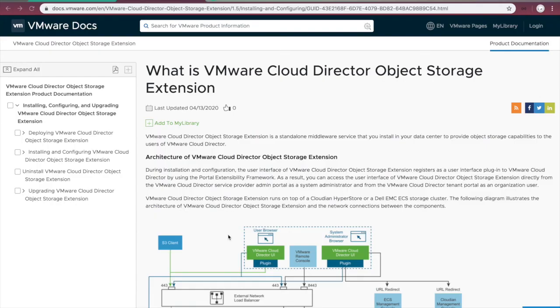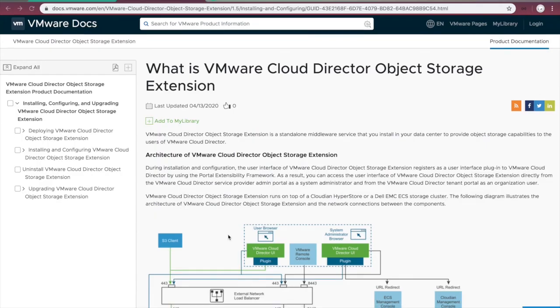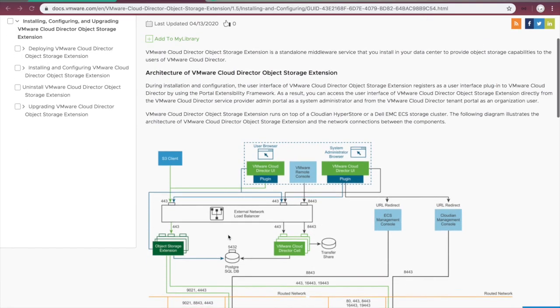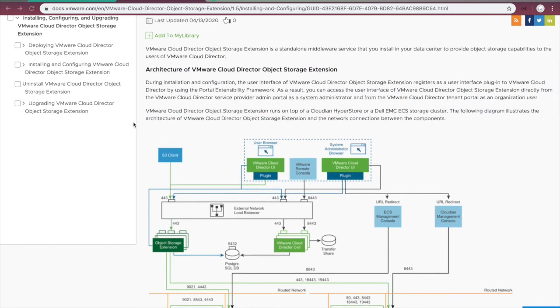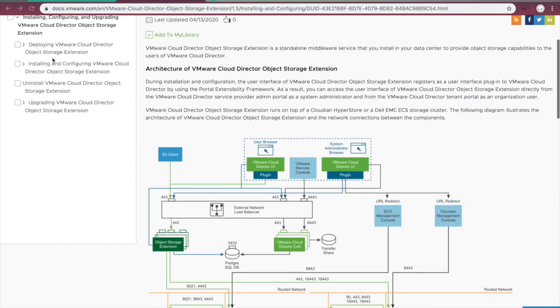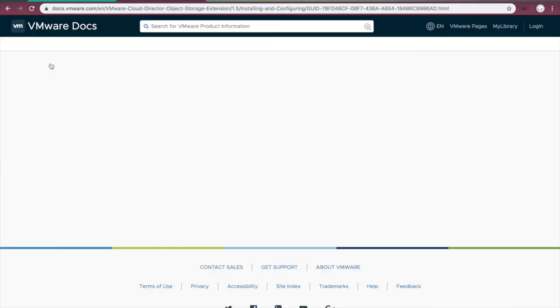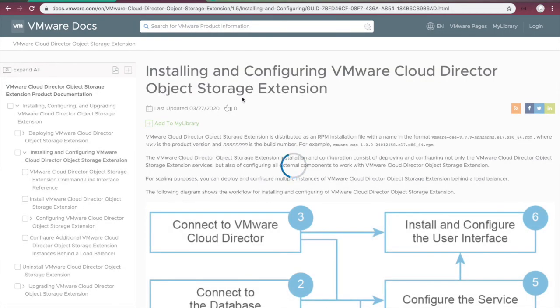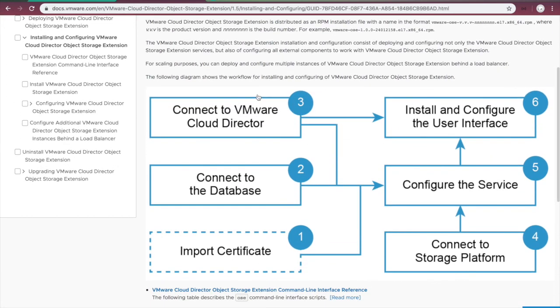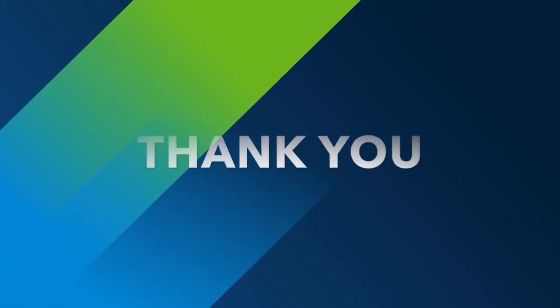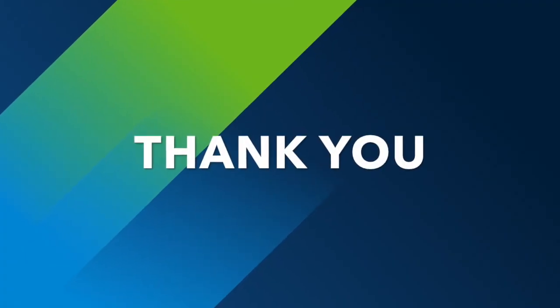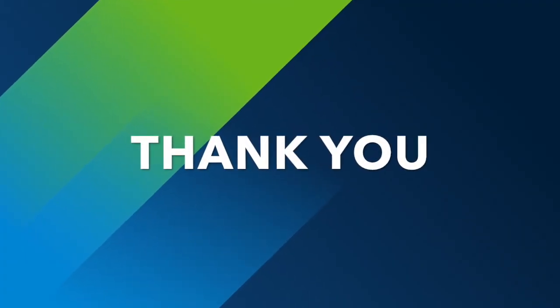If you are going to install OCE from scratch with Cloudian integration or ECS integration, you can browse the installation guide on VMware website. We provide the detailed steps from scratch. Thank you for watching this video. Goodbye.